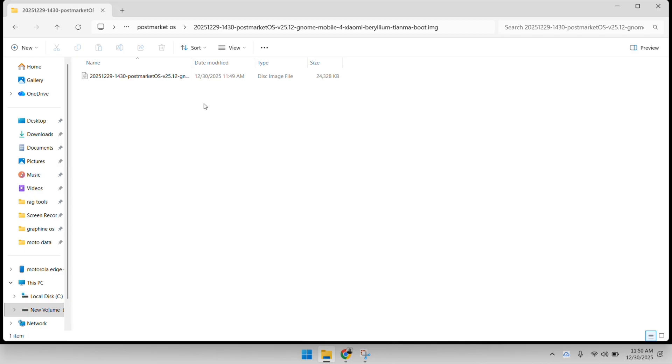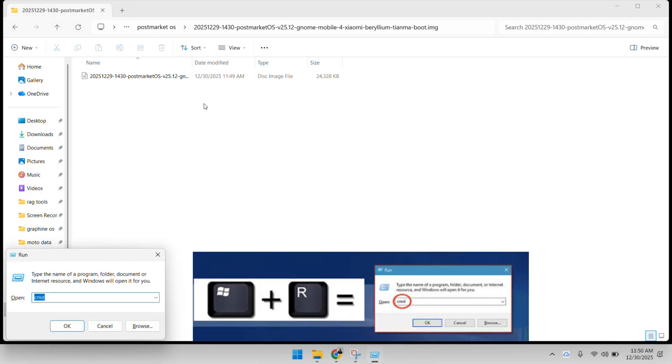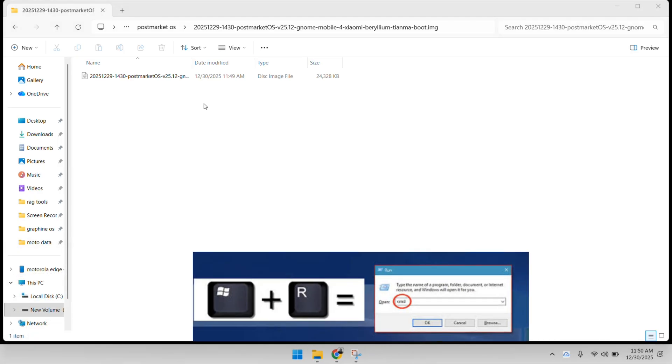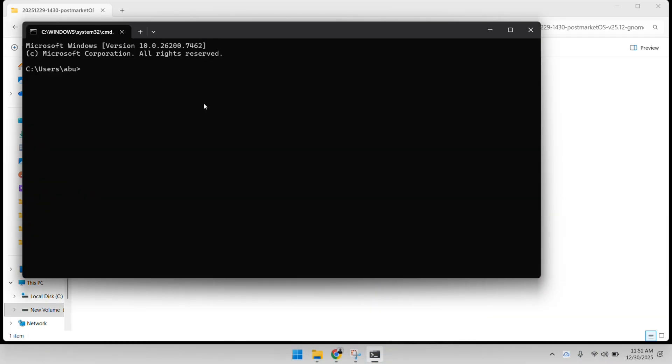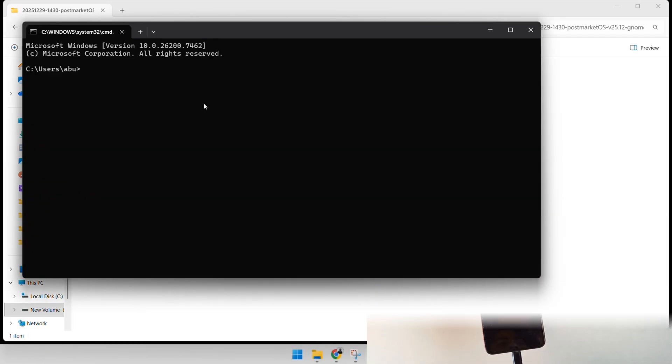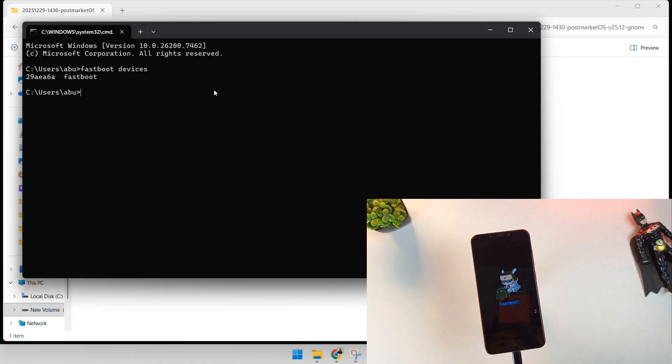Now, open your command prompt, CMD. I like to navigate directly to the terminal. You can see our images are ready, the boot.img and the large system file. Now, it's time to put the phone into fastboot mode. Connect your phone to the PC via a high-quality USB cable. In the terminal, type fastboot devices to confirm the connection. If you see a serial number, you're good to go.